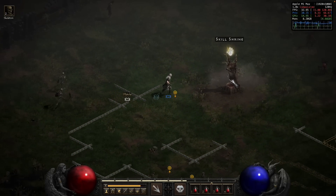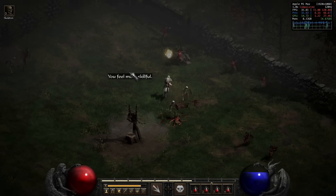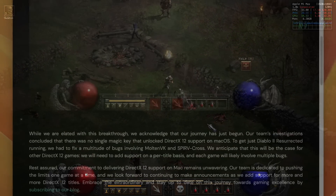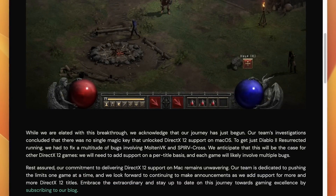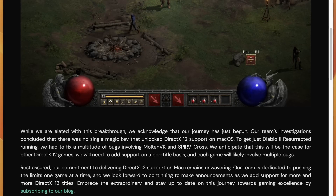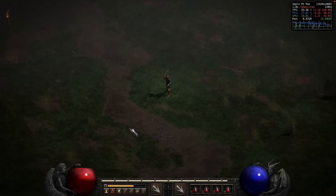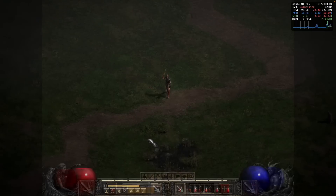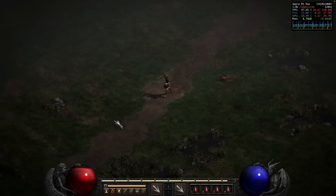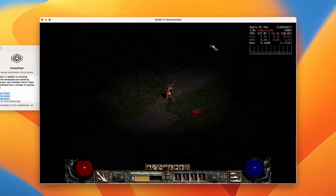DirectX 12 is running through DXVK, MoltenVK, plus the Rosetta 2 translation layer. A huge amount of technical barriers had to be crossed to get this game running on an Apple Silicon Mac at all. This included issues with MoltenVK and SPIRV-Cross, and going forward it looks like future development will be focused on per-game fixes. We have to be aware that DirectX 12 is quite a complex graphics API, and getting Diablo 2 Resurrected to work is quite an achievement — however, under the hood it's still a very old game, and the graphical features built on top probably only represent the most basic implementation of DirectX 12.